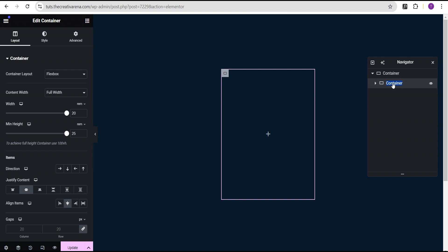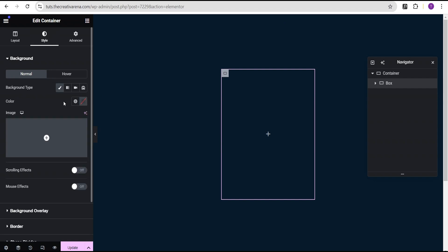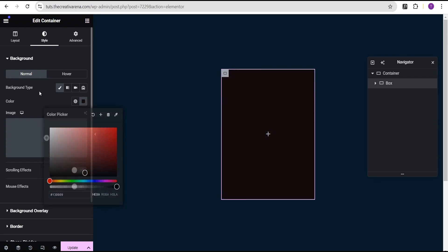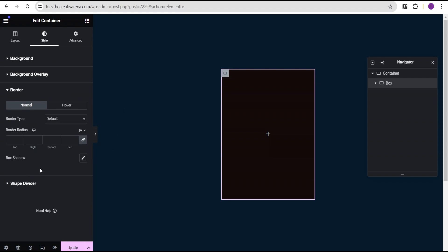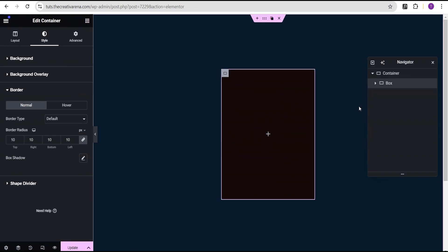I'm going to call this the box container. Then I'm going to come over to the style option and give it a temporary background color, which will be removed later on in the video. I'll set it to this color here. Then I'm going to come down to the border and give it a border radius of 10 pixels all around. So we now have something that looks like this.